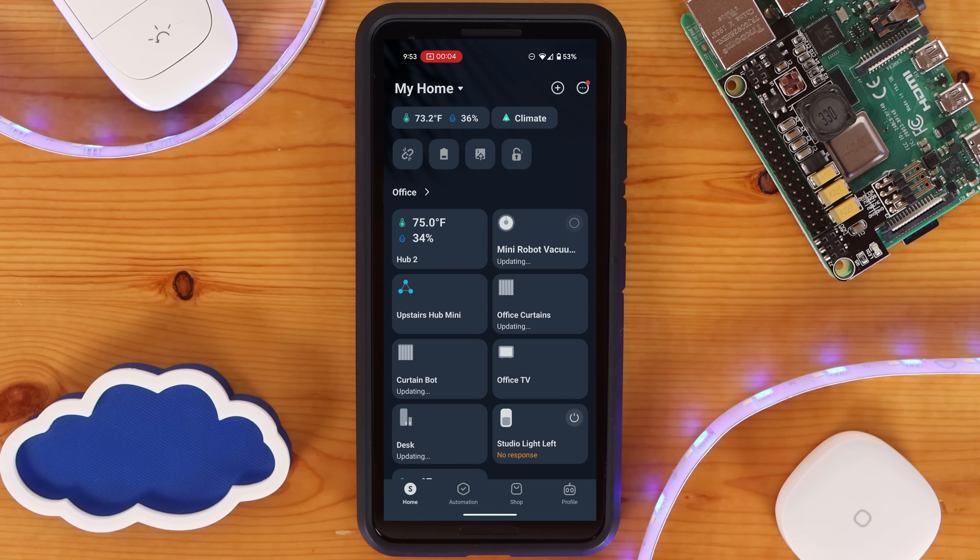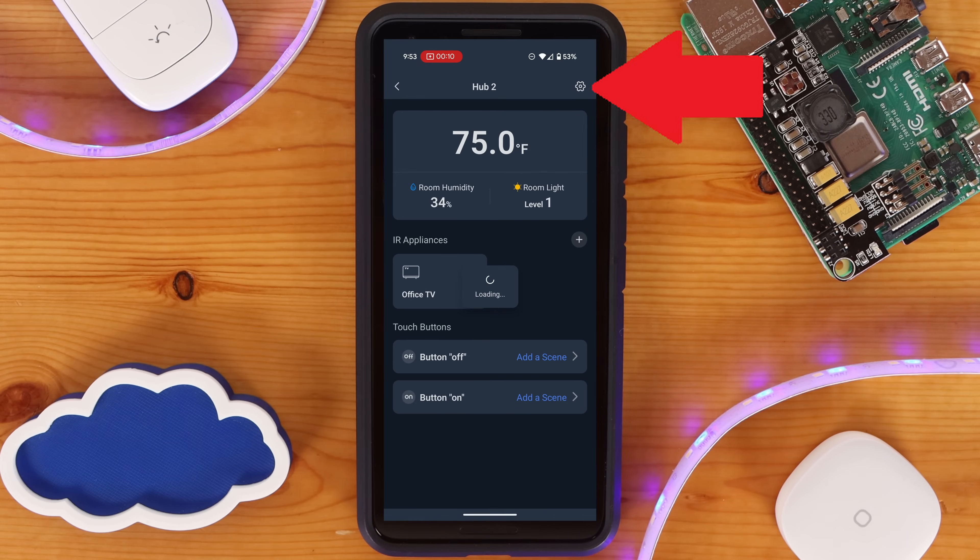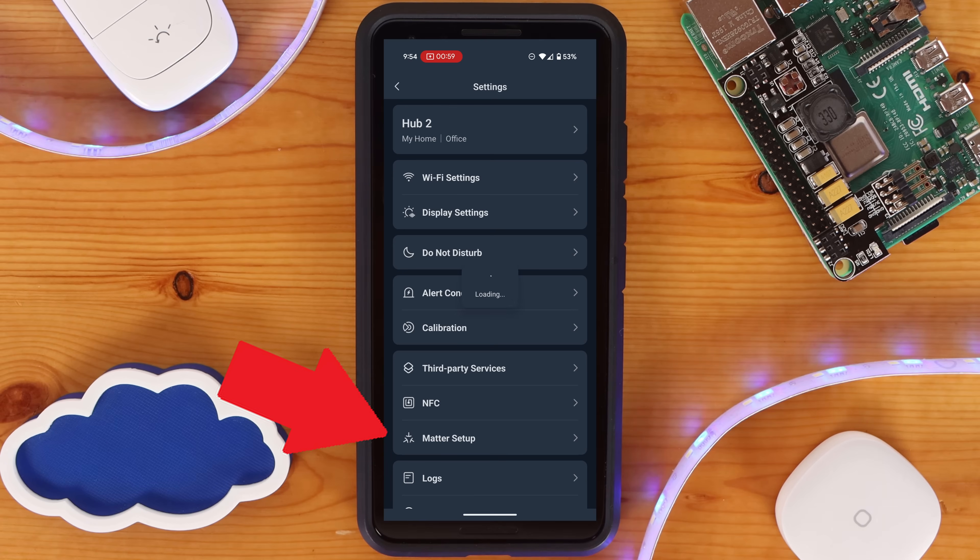To get the Matter code from the SwitchBot app, navigate to the device and click on the cog in the top right-hand corner. Next, click on Matter Setup.